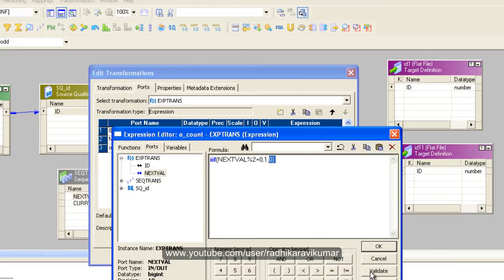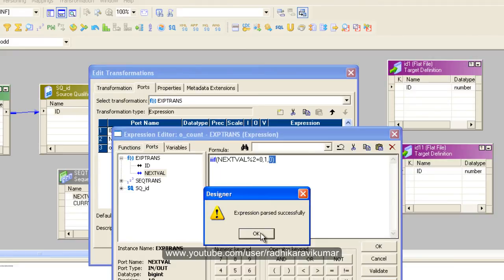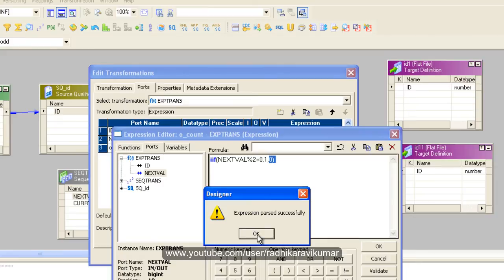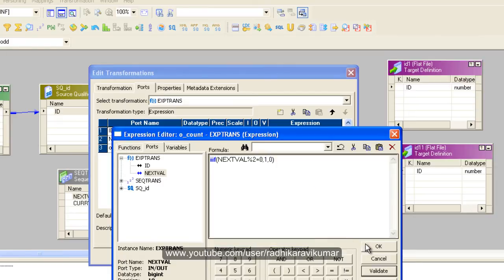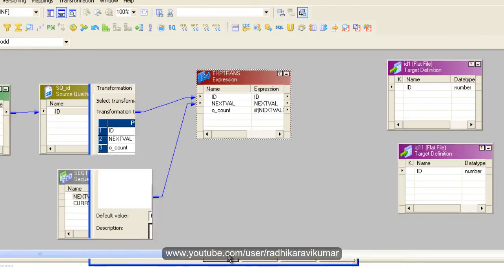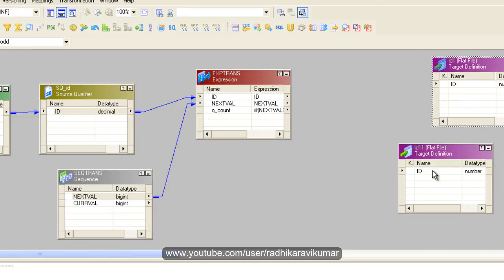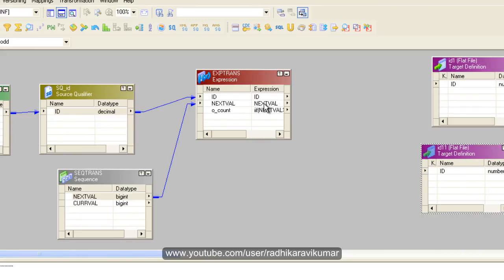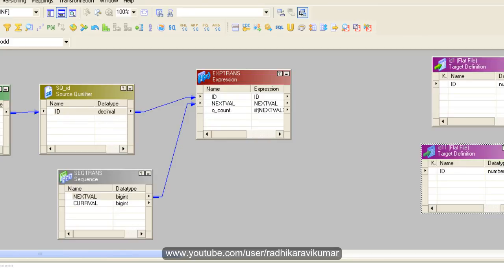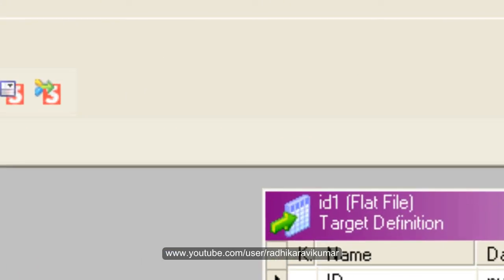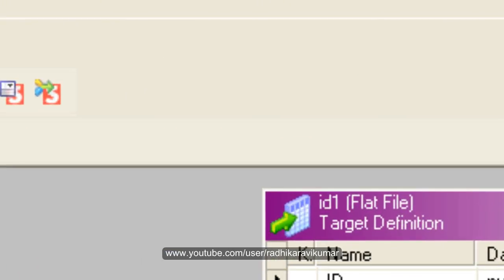Let me validate this. The expression passed successfully. Okay. So our expression transformation is ready. Now in the next tutorial we will see how we can load. We already have these even and odd records. Now let us see how we can separate these even and odd records and load it to our flat file. And also we will run and see this mapping. So hope you have enjoyed this tutorial. Thank you very much for watching.